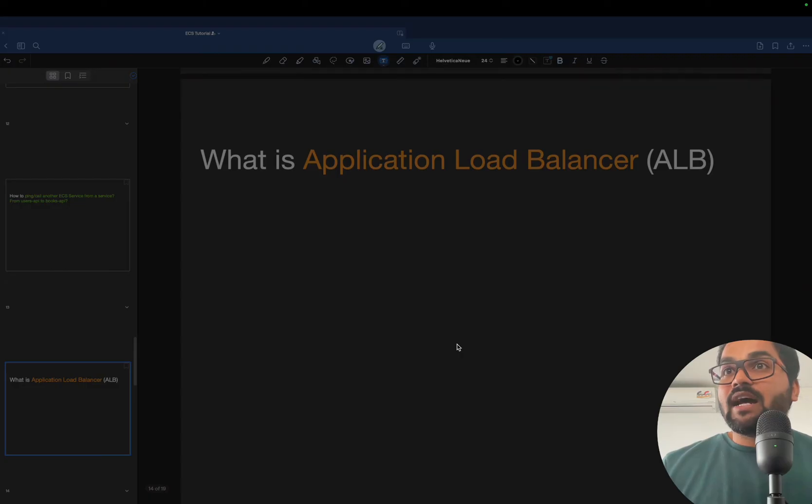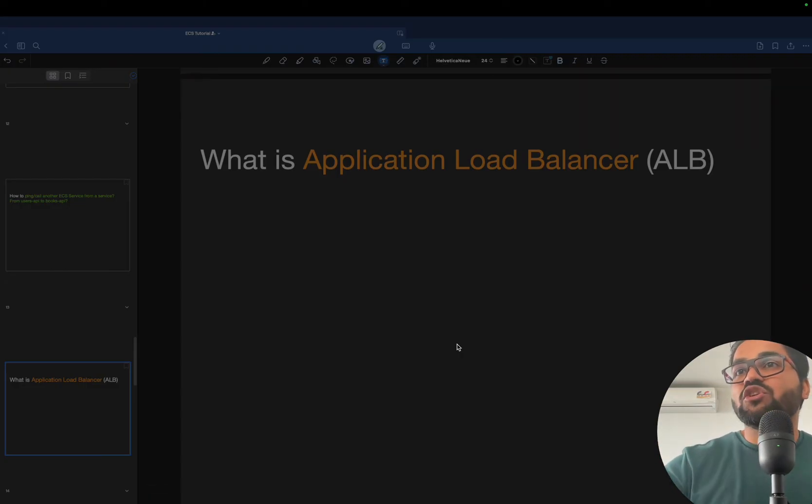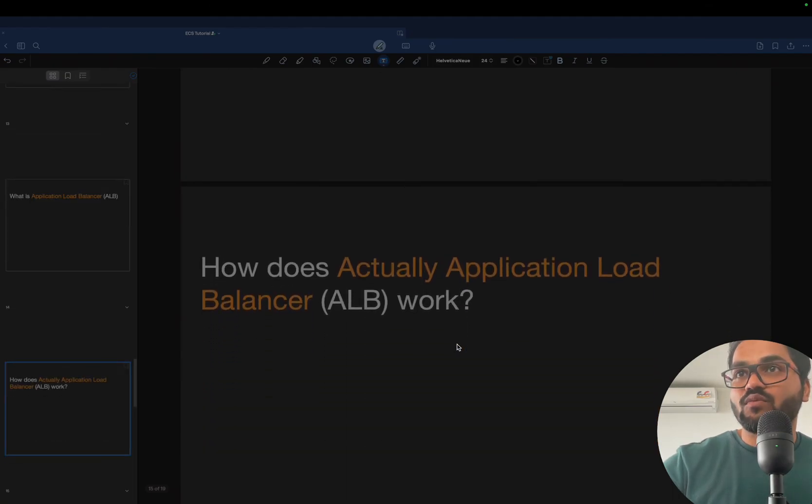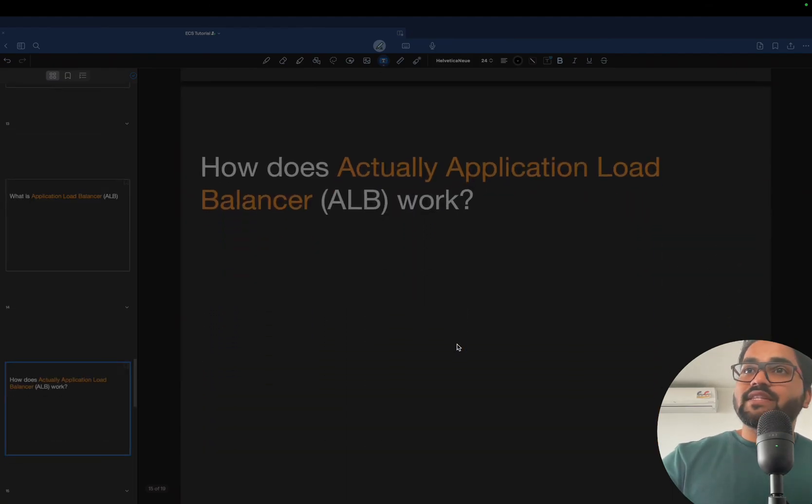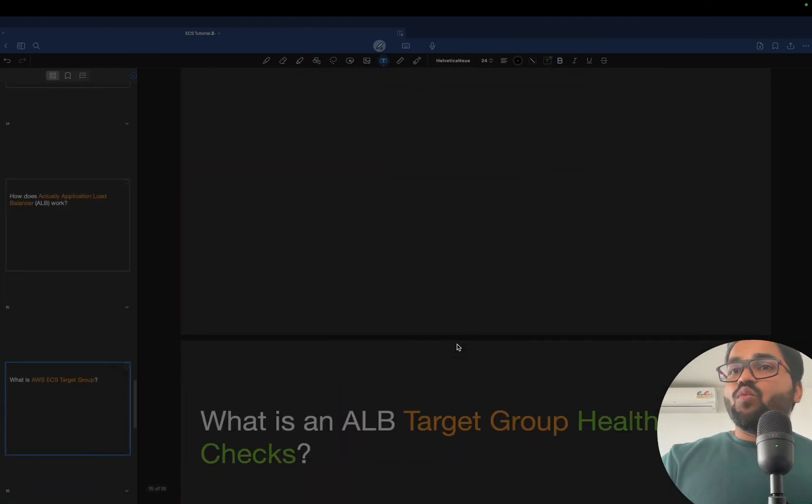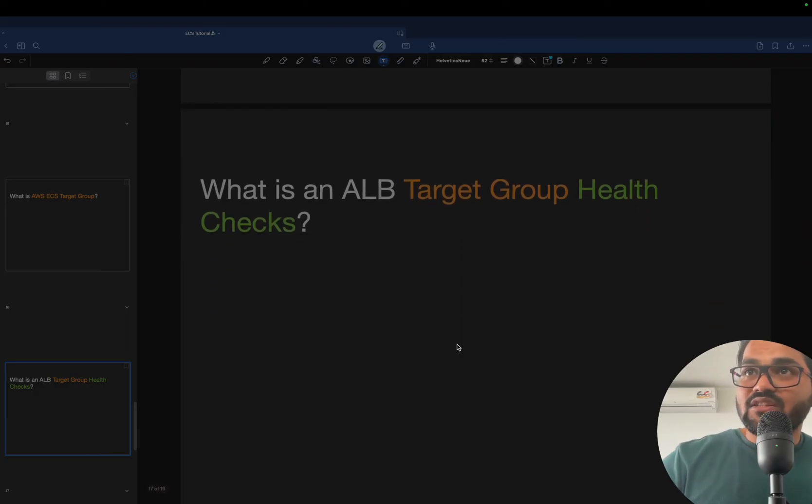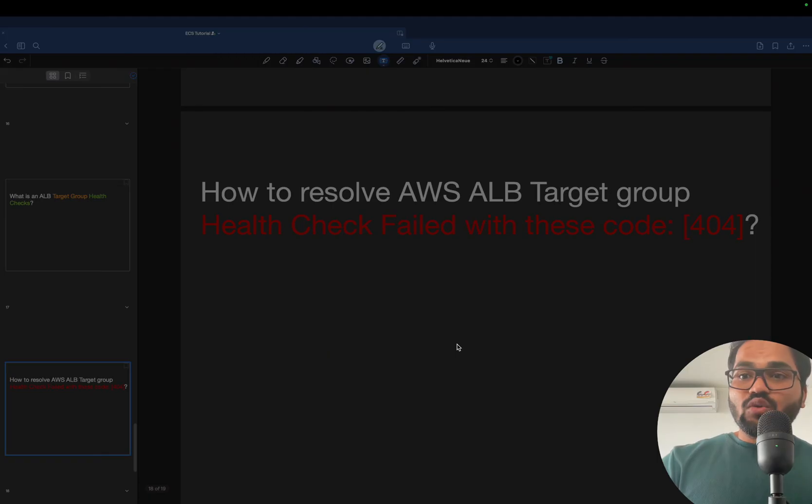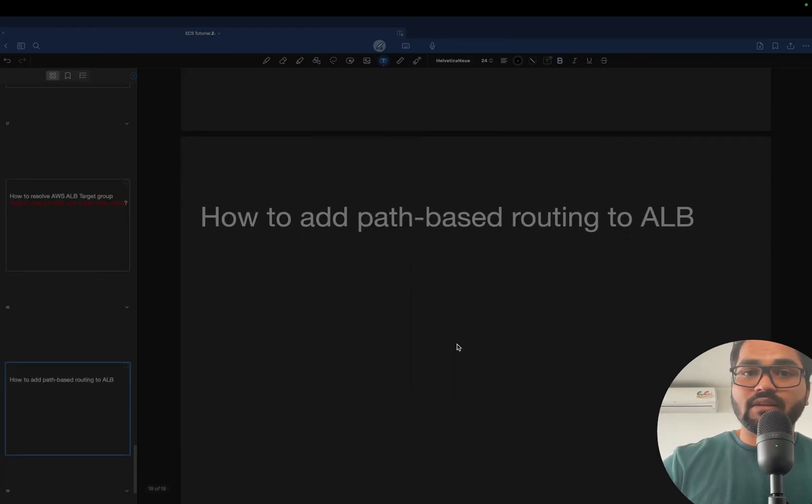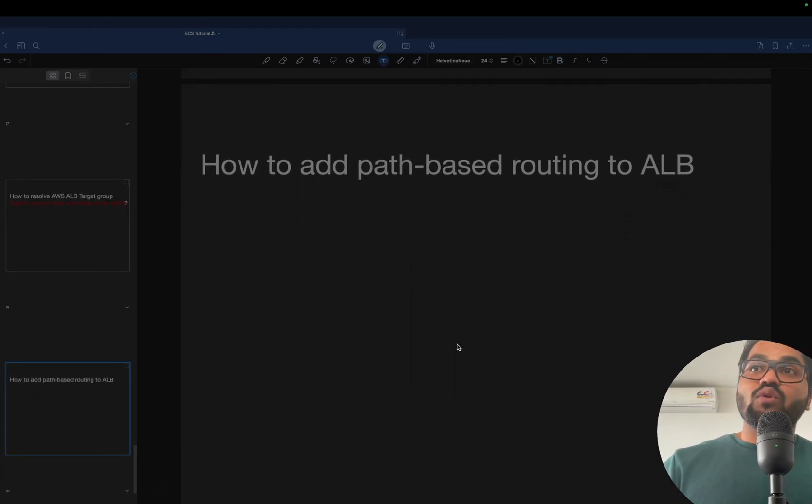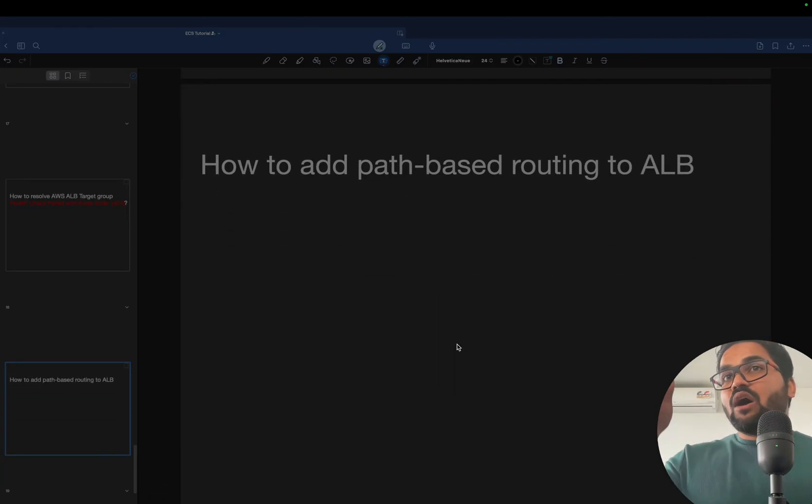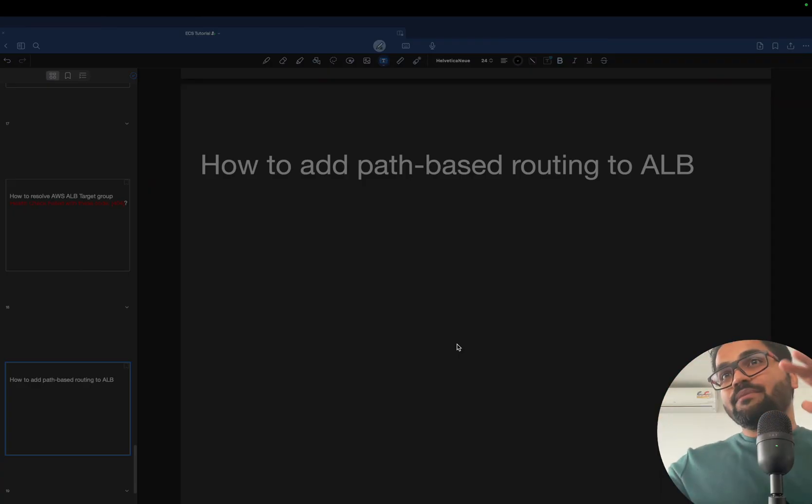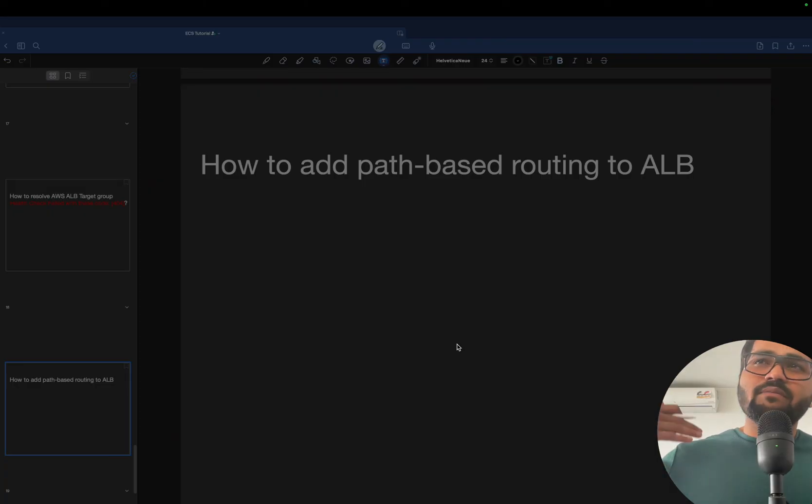We will understand the most important topic that is ALB. How actually the application load balancer works. We will see what are target groups, what are the health checks on that, what is target, how to resolve different problems like 404 health checks. We will see how route based routing works, how the path based routing works. We will be having multiple scenarios.